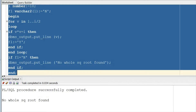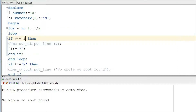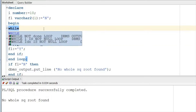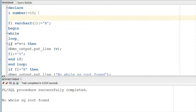This is the way to get the square root without using the square root function. Now let's rewrite the same code using a while loop instead of a for loop. Things are going to be almost the same — instead of FOR we are going to write WHILE.